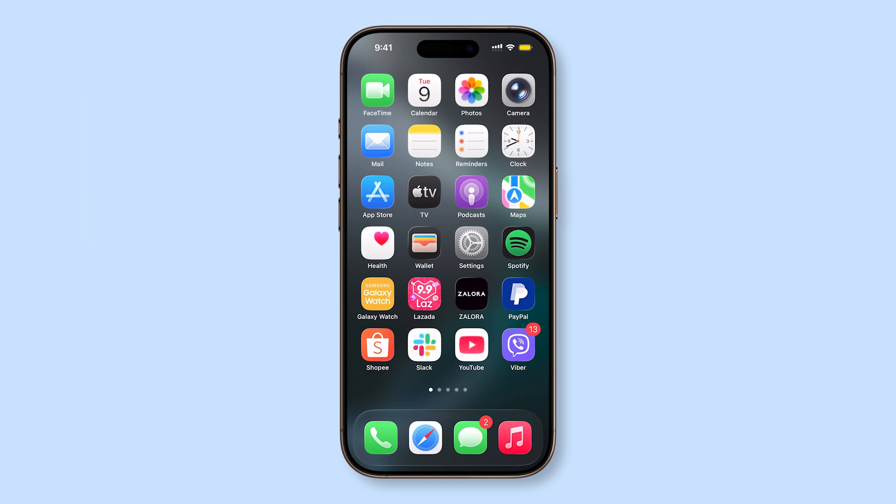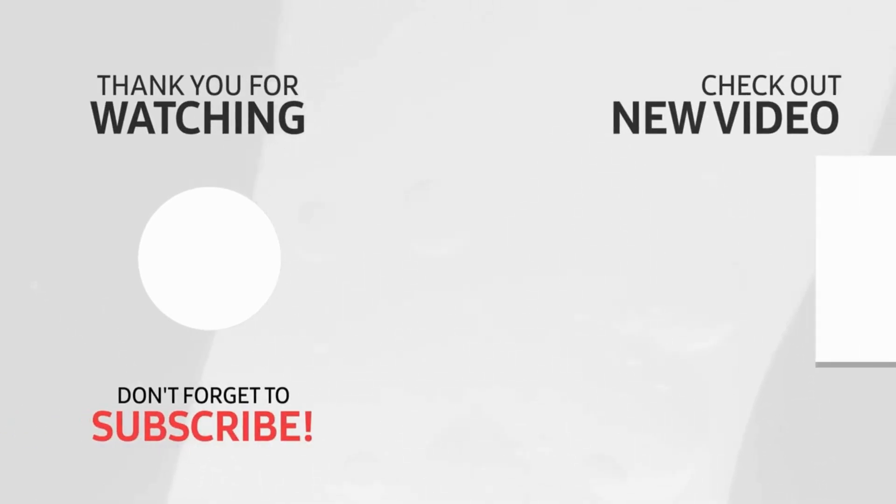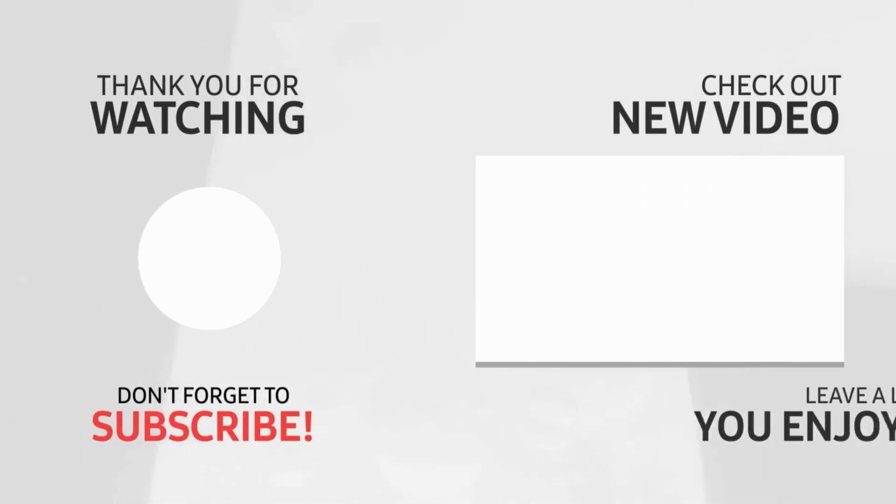If this video helped you manage Focus on your iPhone, please give it a like, or watch another video to discover more ways to master your device.